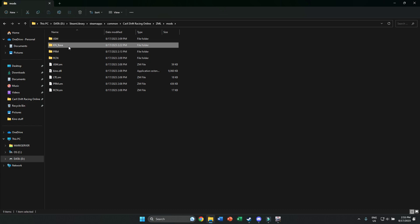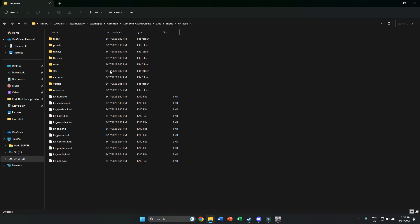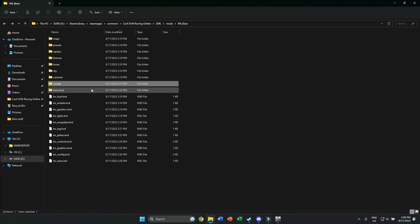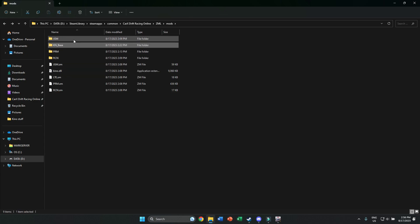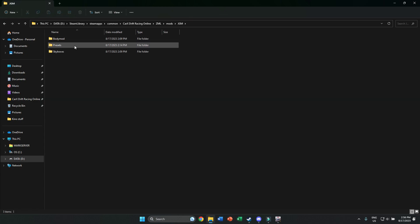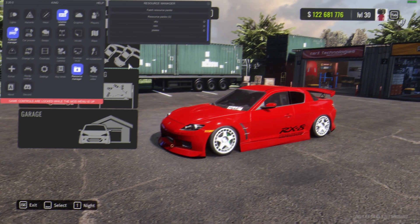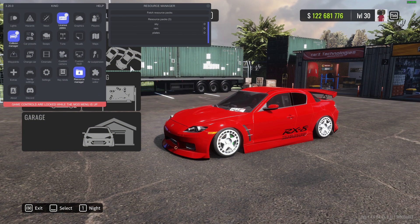If you want to add liveries, go into Kino Base, which is the Kino resources visuals folder, and you'll have your stuff there. For Jean's graphics mod you'll have your presets as well to make your game look nice. That's it for the video — if you guys liked it, please subscribe, turn on notifications, and share it with friends and family!